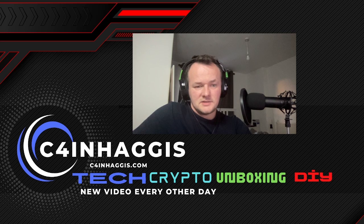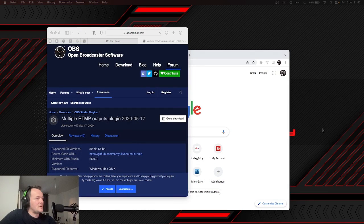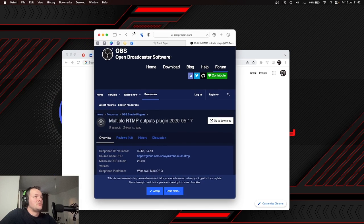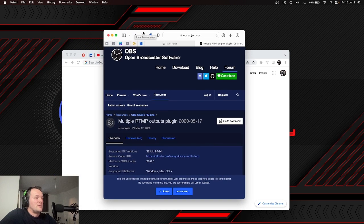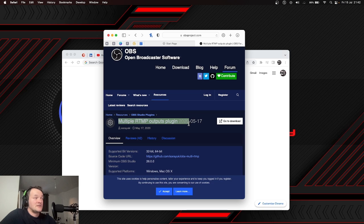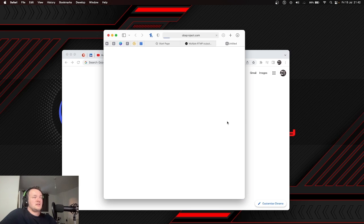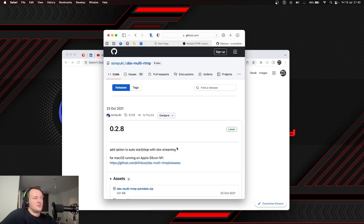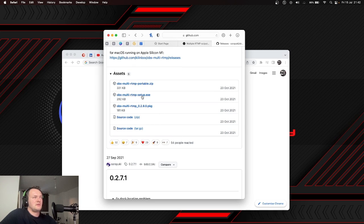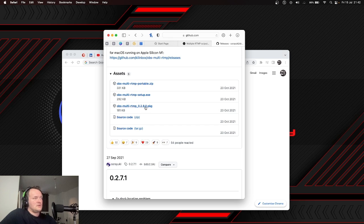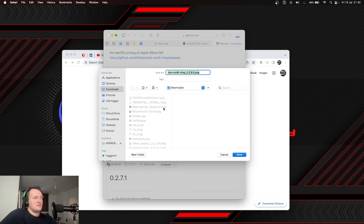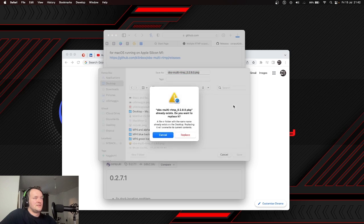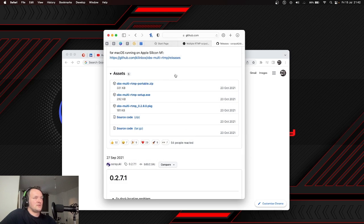And just like that, we're back. It's on the obsproject.com website. You want the multiple RTMP outputs plugin. Just click download and it'll take you to GitHub. Now on Mac, I need the PKG one. On Windows, you can use the EXE or ZIP. We click that and it comes to our downloads folder. Just going to pop that to desktop for today's video. Hit replace because I've already got it.